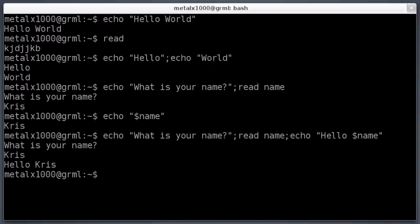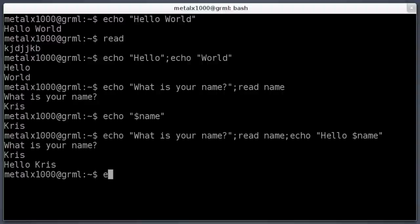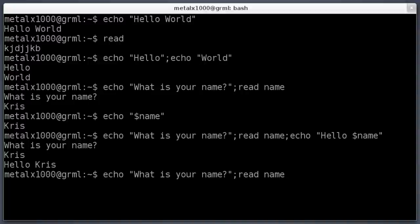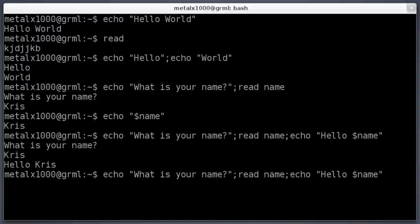Also, you can use the read command without a variable. Let me say one other thing here. You can use the up and down arrows in most shell environments to review your history. So if you type something and you want to use that again, you don't have to type it all again. I can just hit up arrow to see my last command.